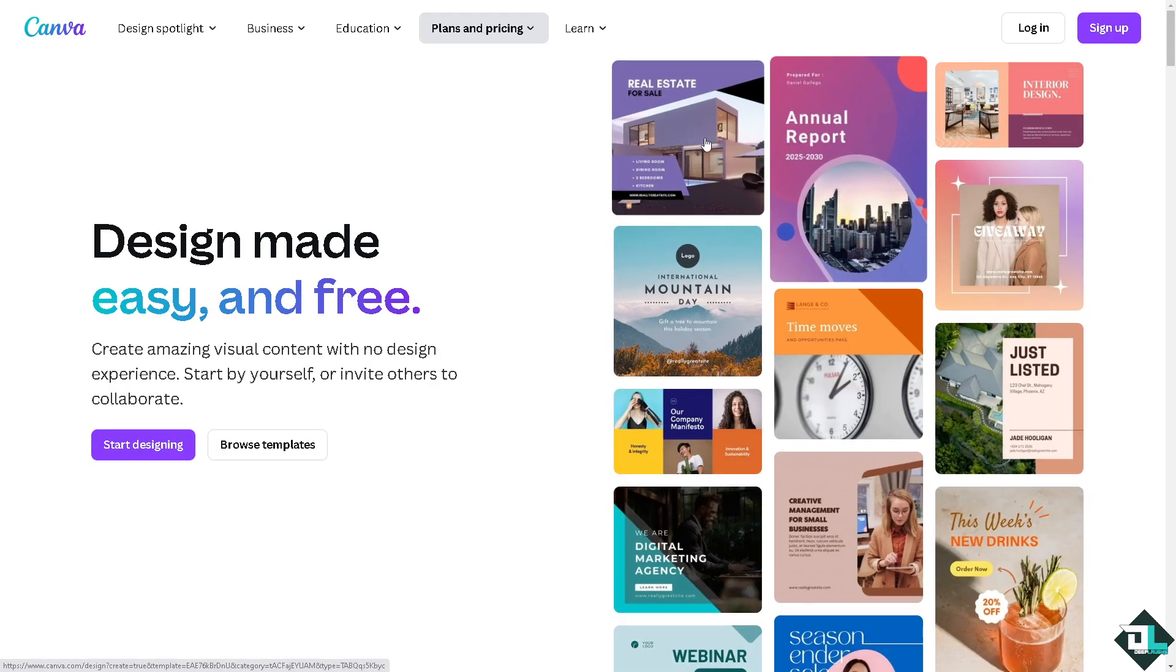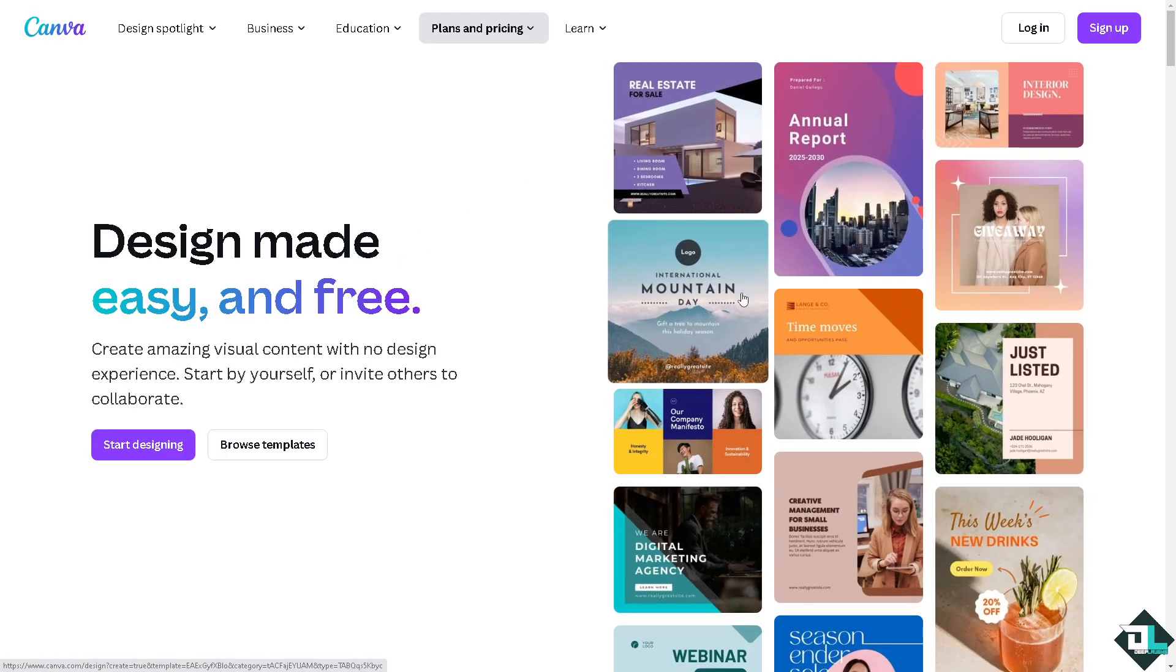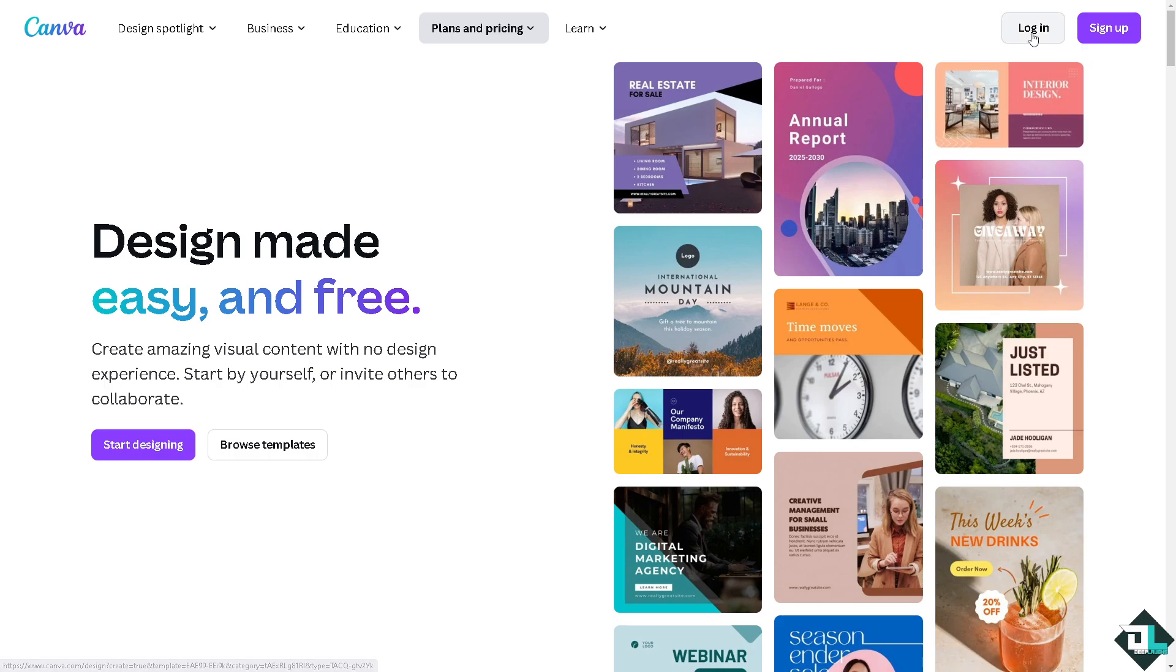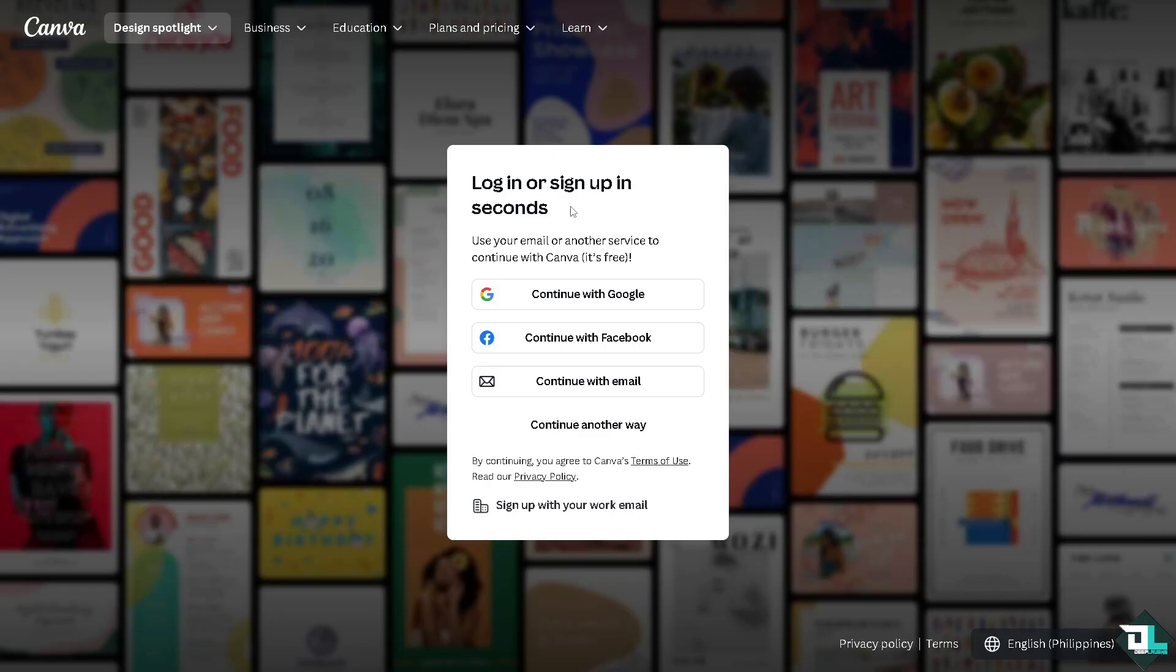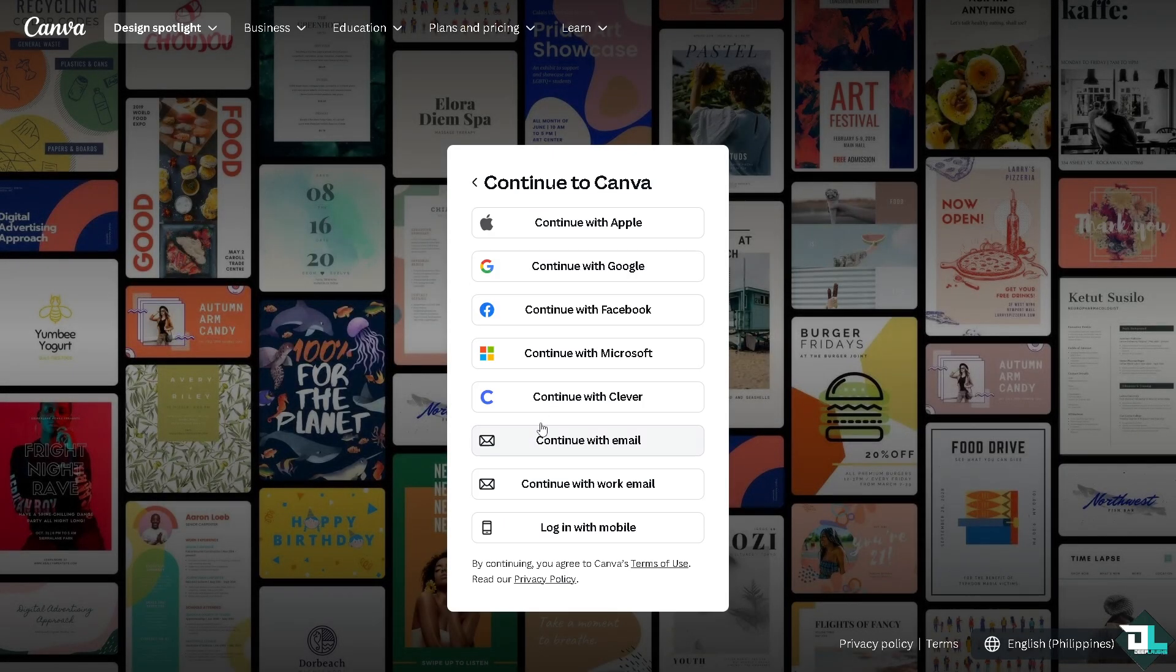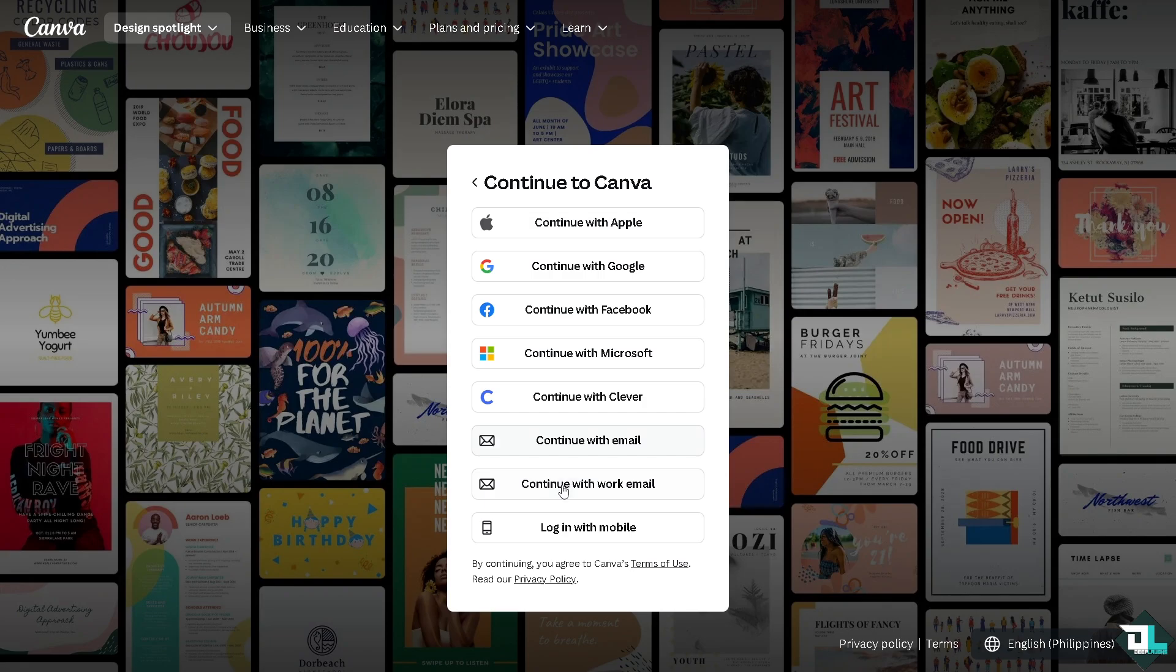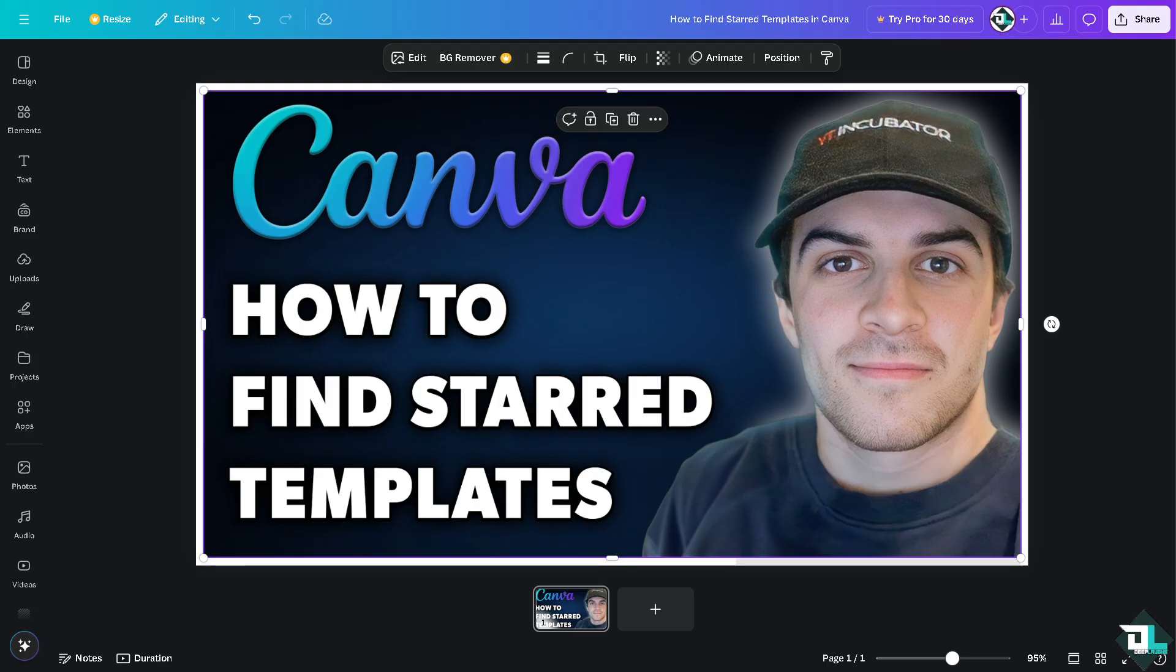Using your credentials. If this is your first time in Canva, I want you to click the sign up option and from here just follow the on-screen instructions and you're good to go. Finding starred templates in Canva is a simple process because starred templates are those that you have marked as favorites, making them easier to access later.